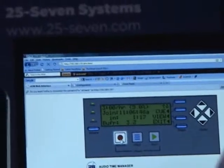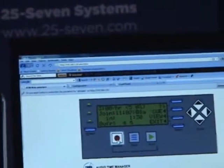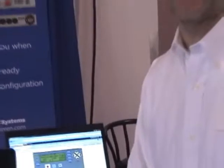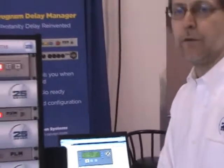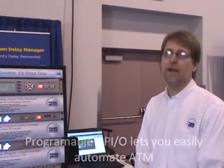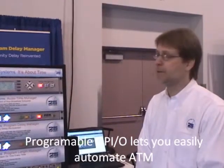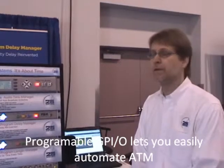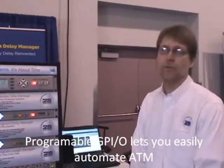We have balanced analog in and out, AES digital in and out. We also offer an Axia Livewire version for ATM so you can use it with IP audio. ATM has 8 in, 8 out, GPIO, and other features that make it simple to use, especially for live operators.